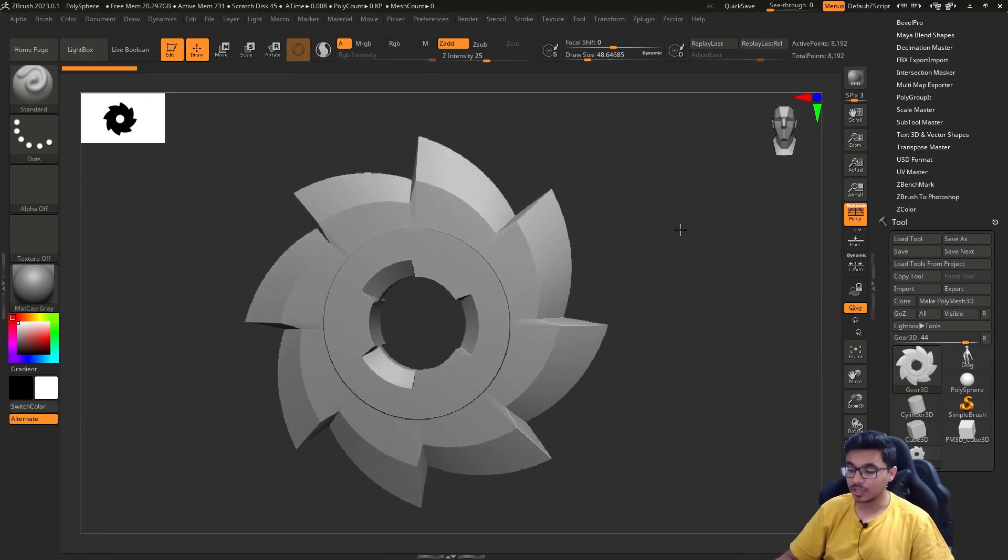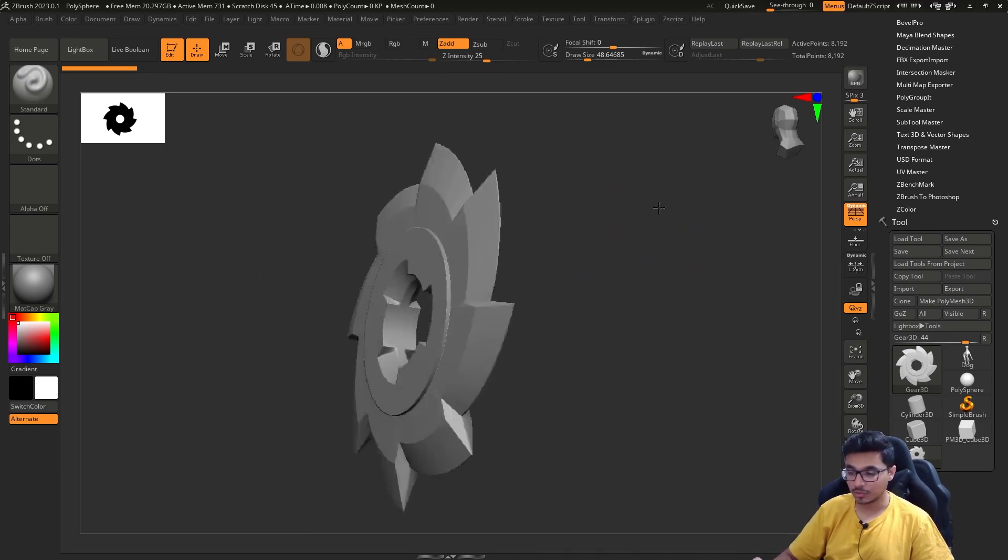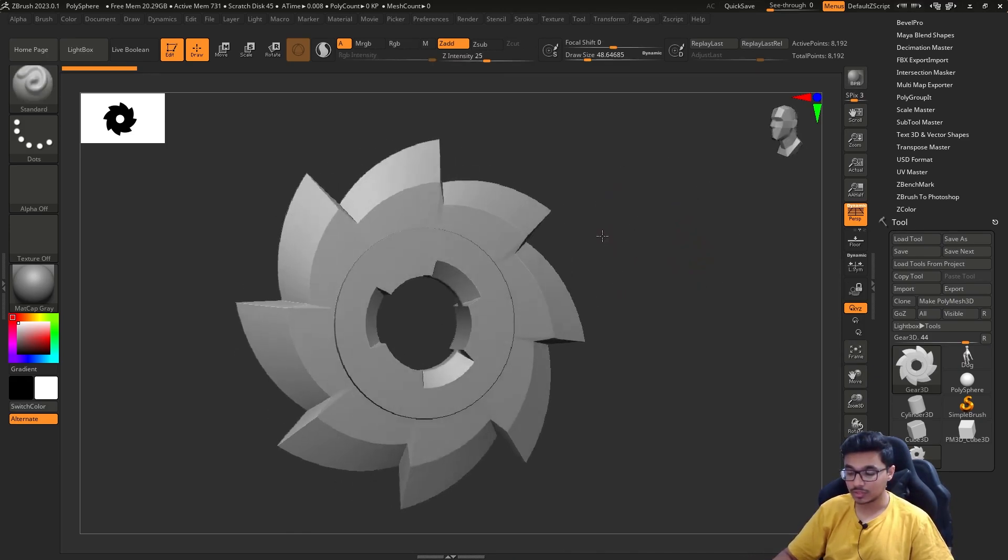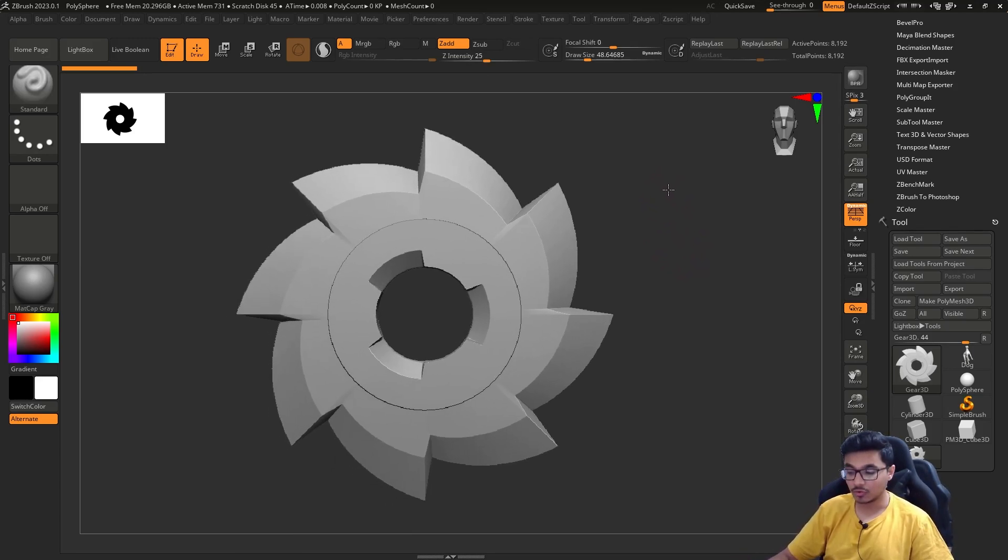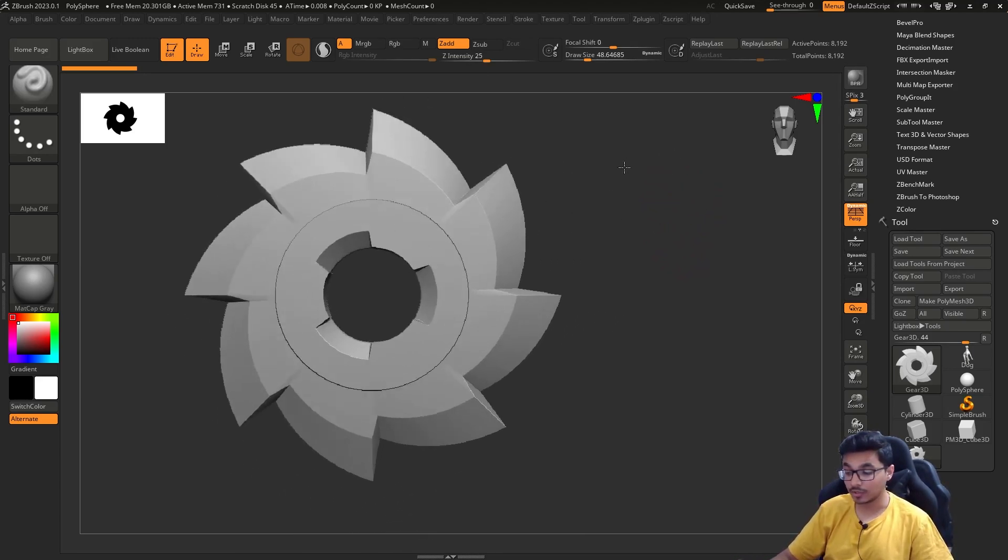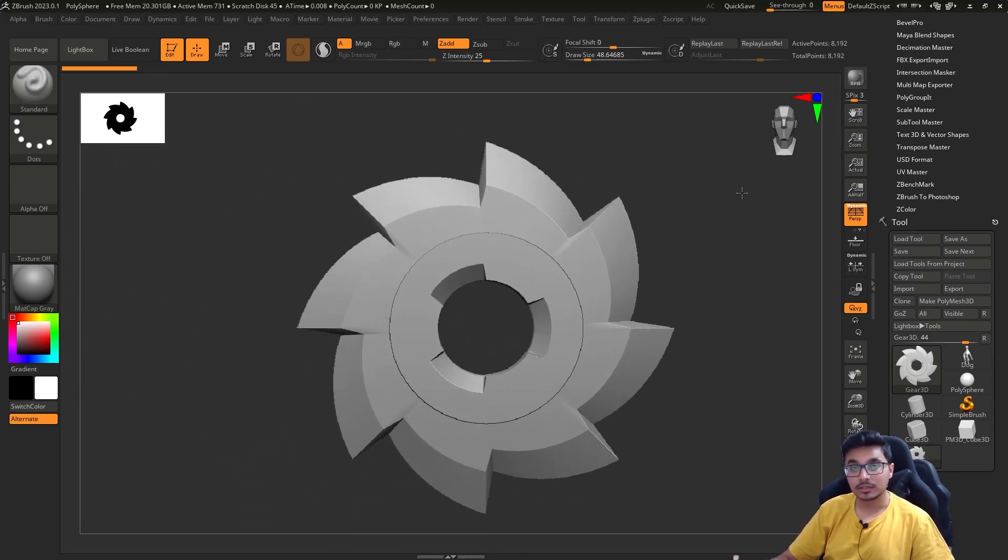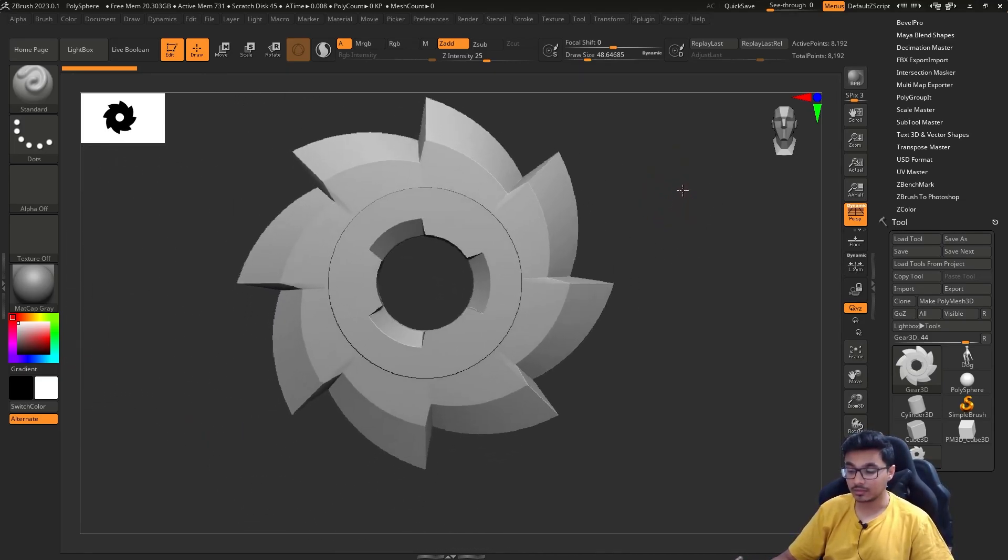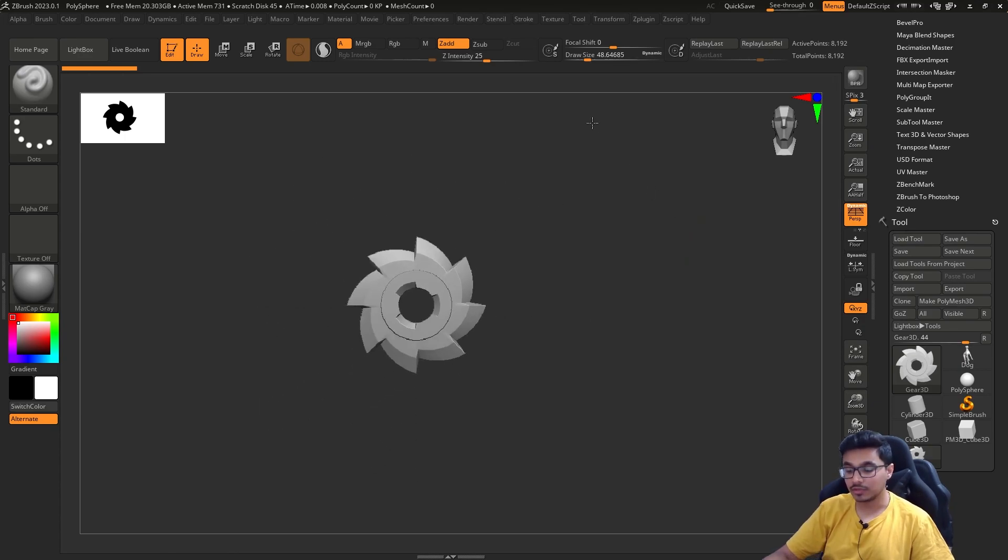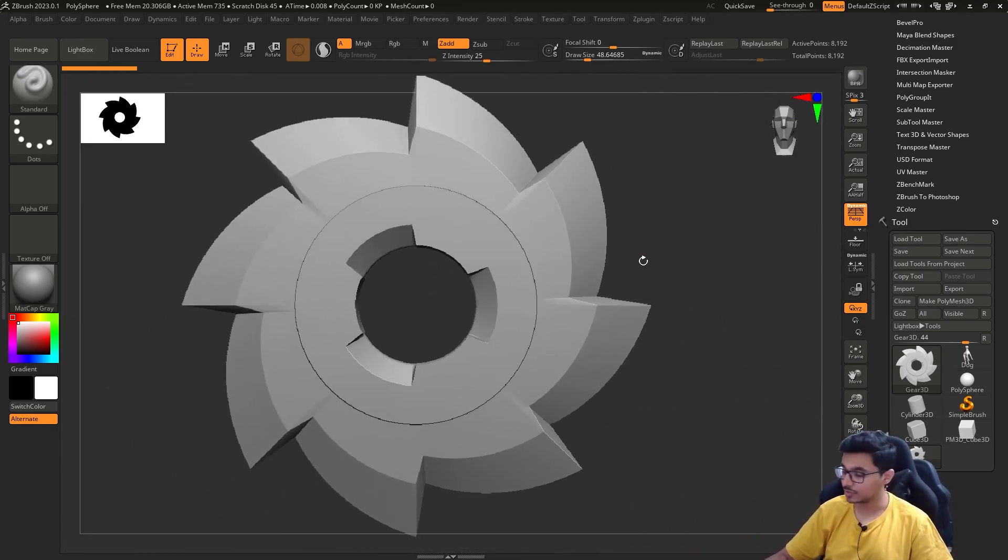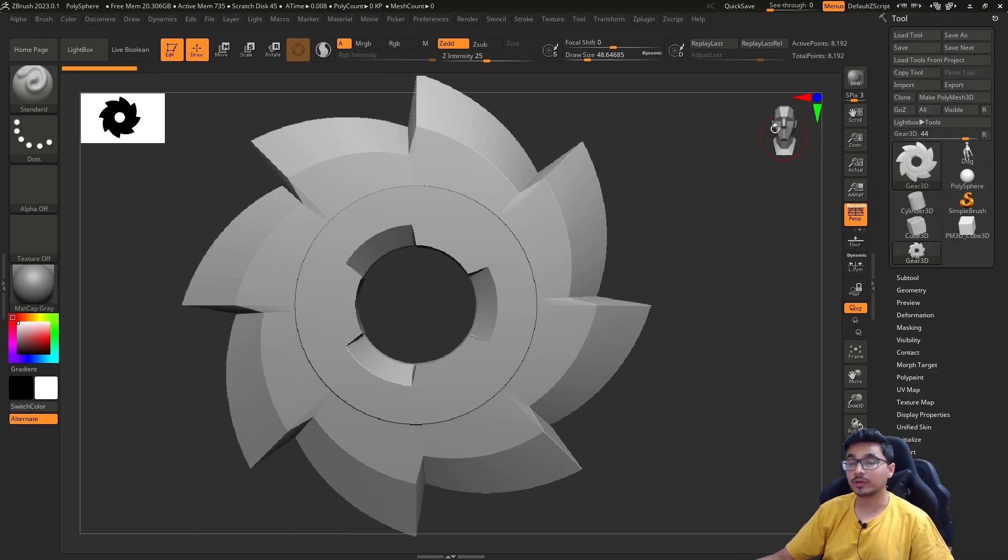Clicking on the empty area will rotate your model—you can look through it, it's tumbling. Then clicking while holding Alt on the empty area will pan your model. And then while holding the same, releasing Alt will make it zoom in and zoom out. I hope you understand it.